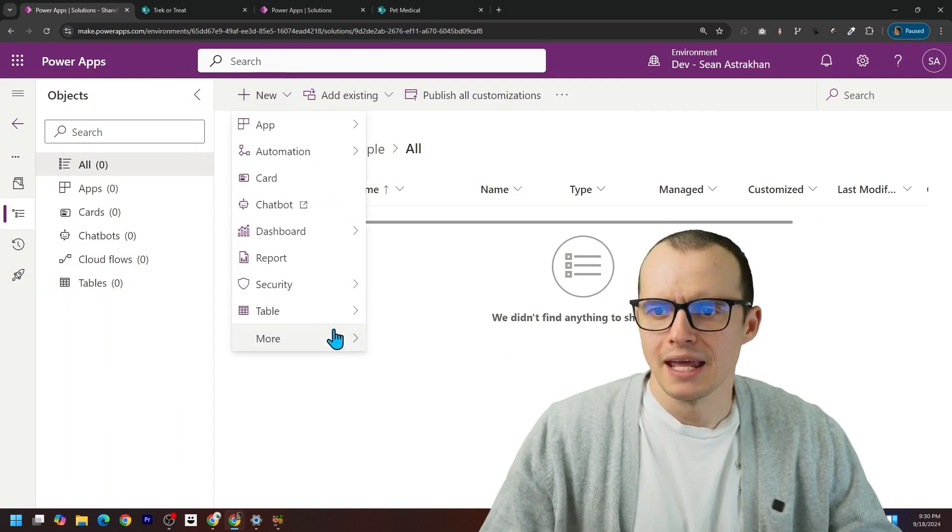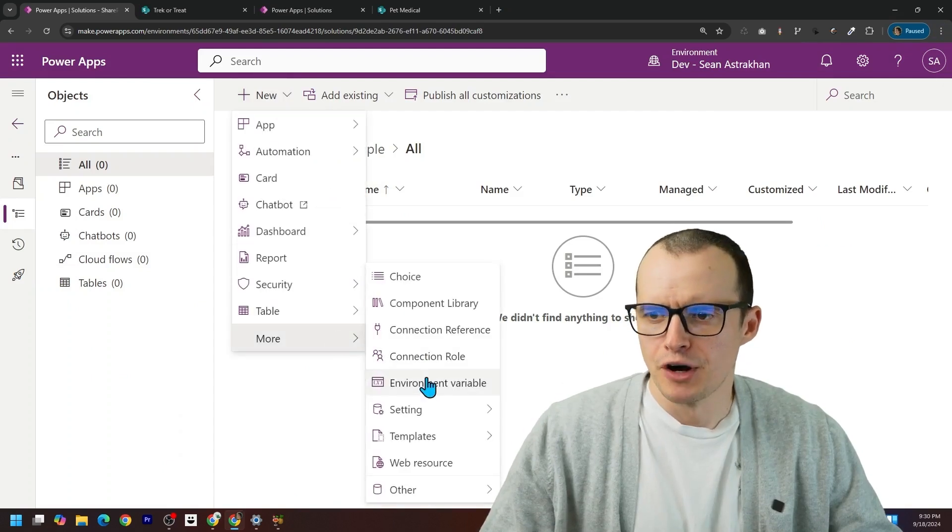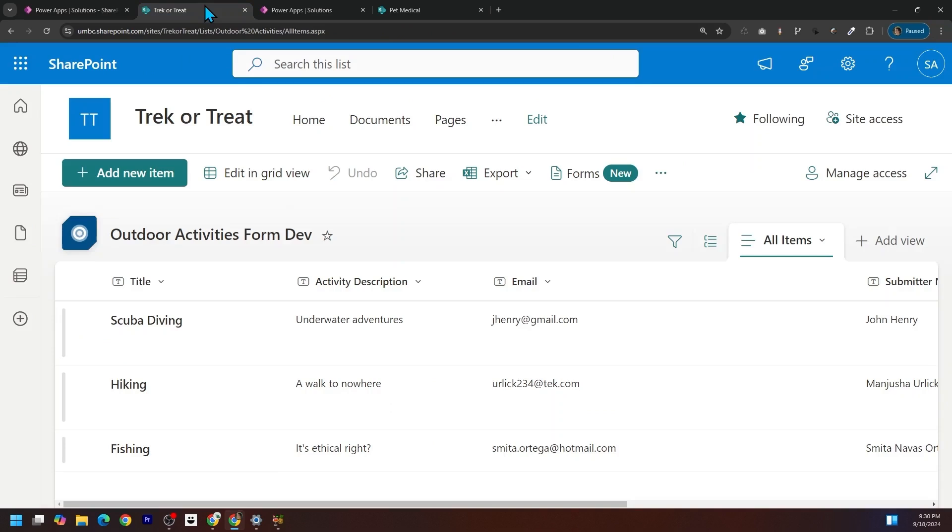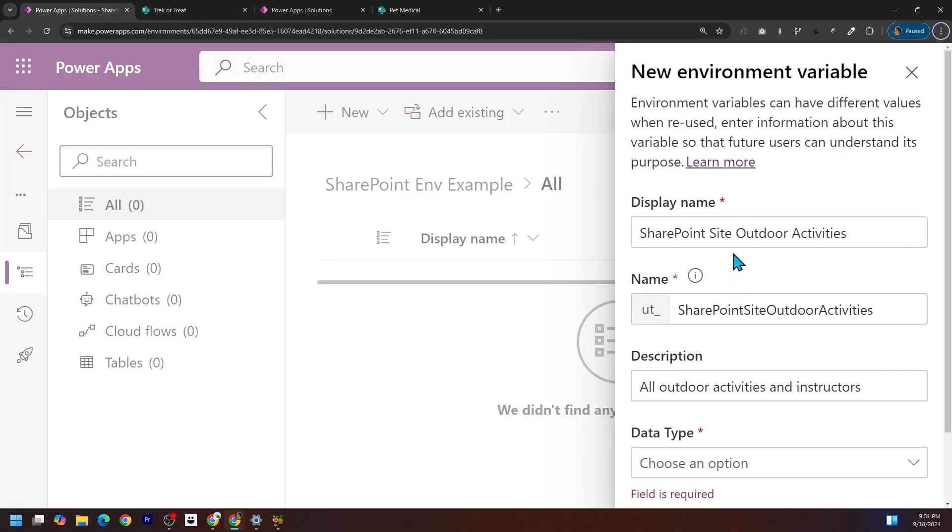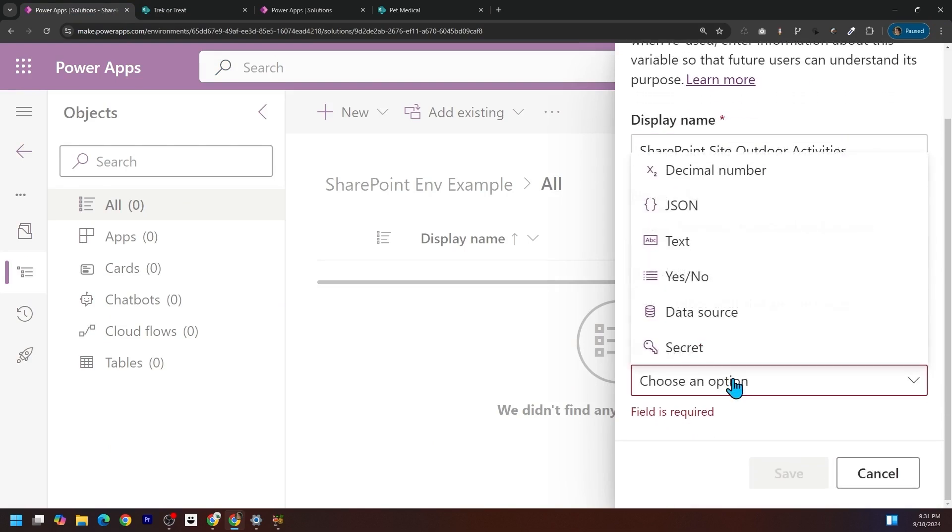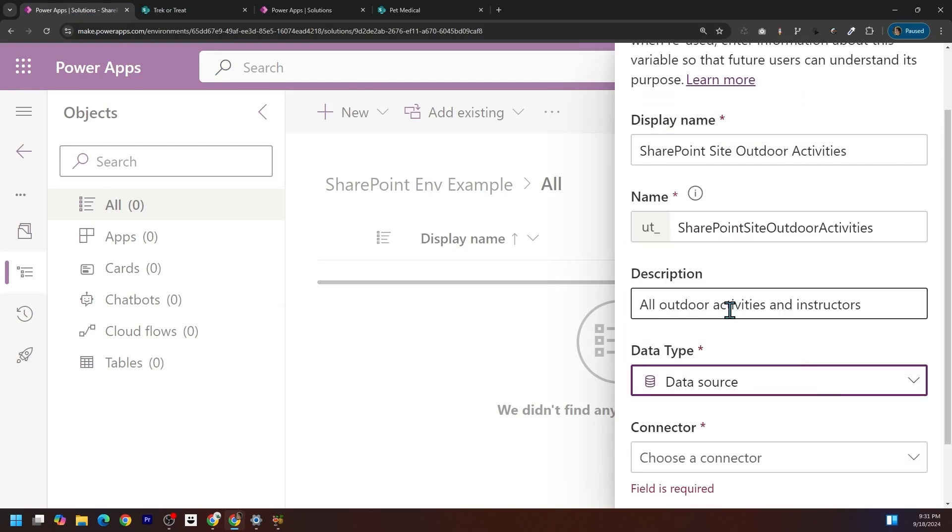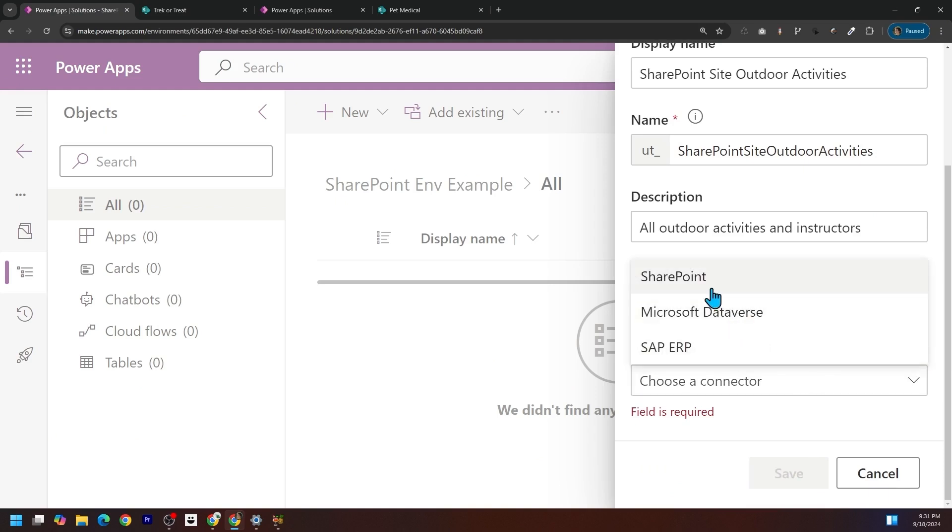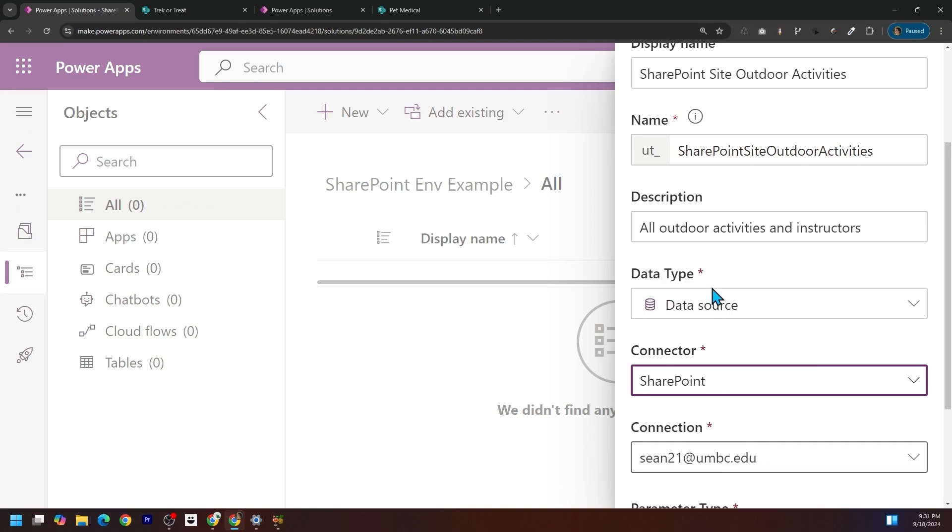First, I'm going to add an environment variable, and this is for the SharePoint site itself. I've called it SharePoint site outdoor activities. Under data type, I can come in here and click data source. And then under the connector, I'm going to pick SharePoint.